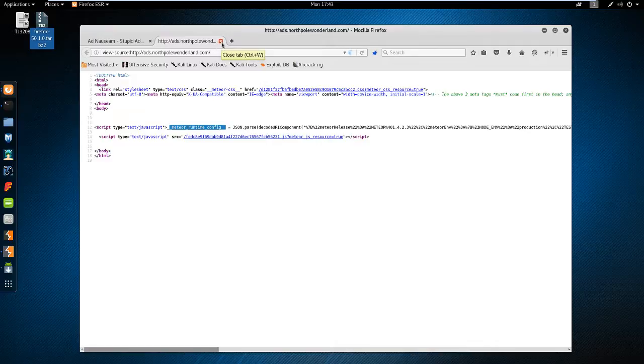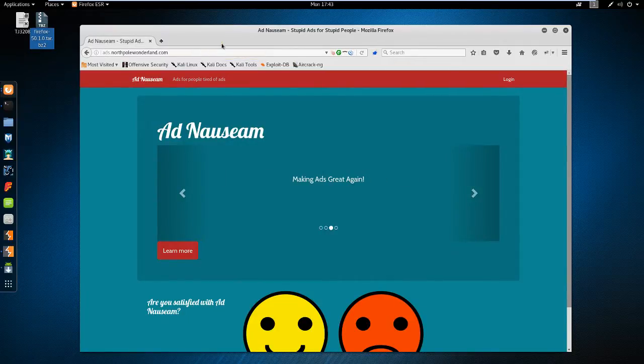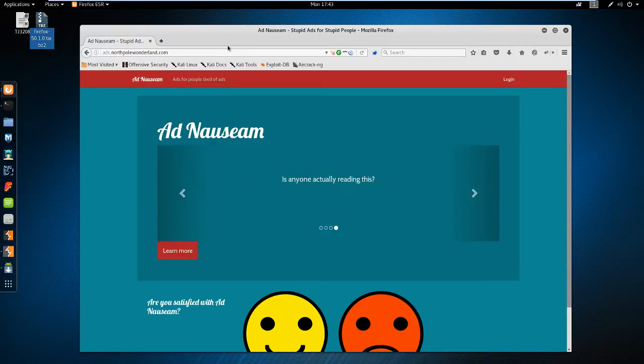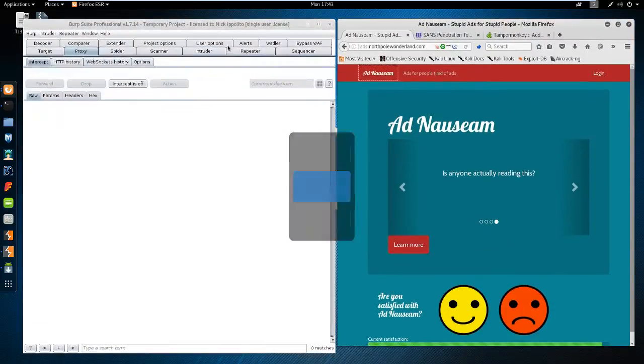Meteor is a little bit different than most websites because it depends purely on Websockets and DDP, the distributed data protocol, and not HTTP gets and posts that you may be used to.